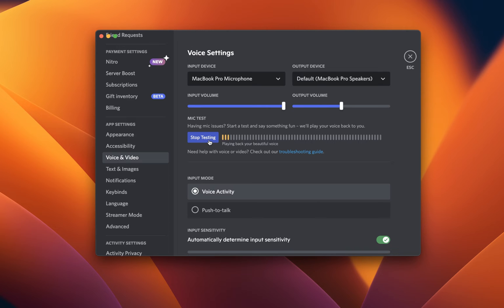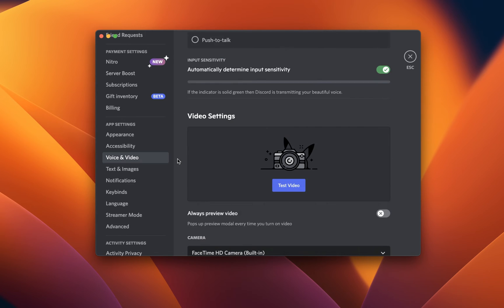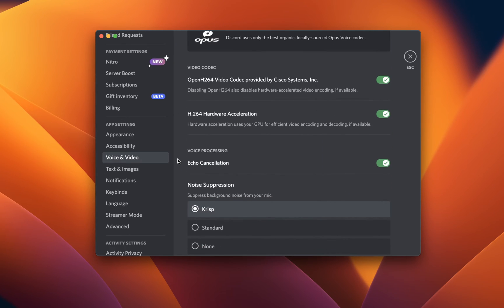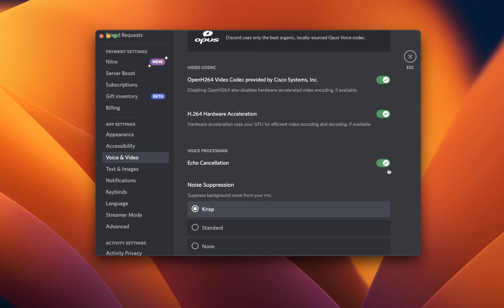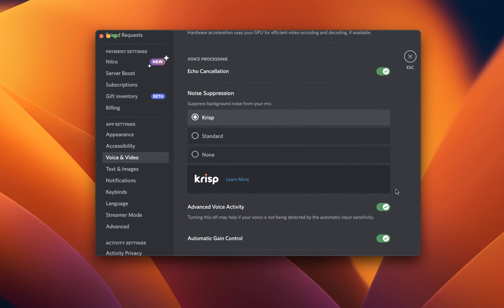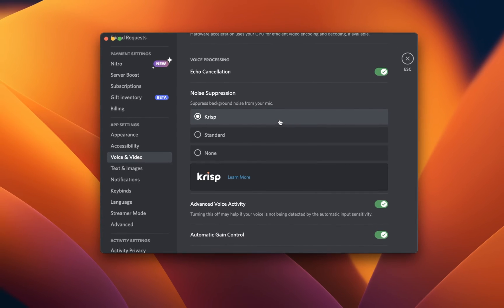This will improve the listening experience for other people in the call and will also disable background noise when you're not talking. You can test your microphone below if you want to. In your advanced video settings, make sure that the Echo Cancellation option is enabled. Below, set the Noise Suppression option to Standard if you experience normal background noise, such as your keyboard. If you have more than usual background noise, then set this option to Crisp.